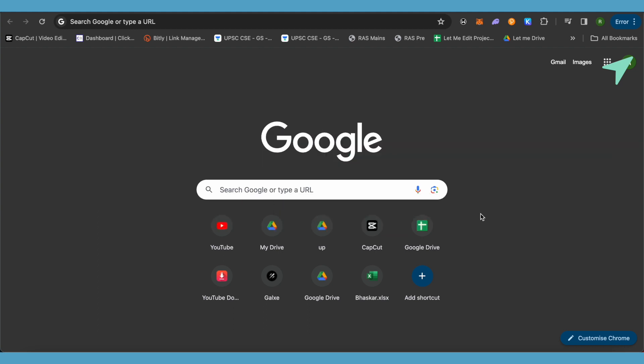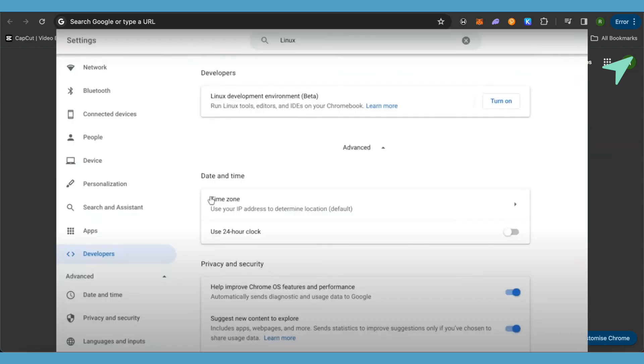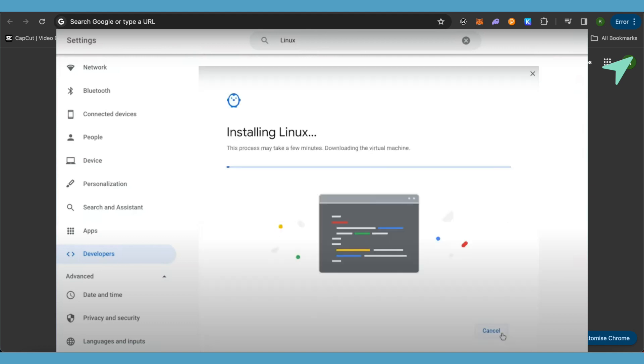First, simply open up your Chromebook settings and go to your developer settings. Under that, you will be able to find the option of turning on Linux. Just simply turn on Linux.